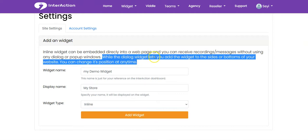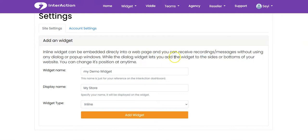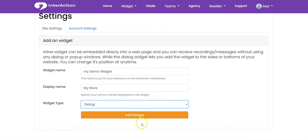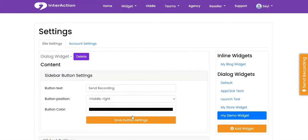The dialogue widget lets you add the widget to the side or bottom of your website, and you can change the position at any time. Just select the widget type that you want — for example, dialogue — then click 'Add Widget' and your widget has been created.